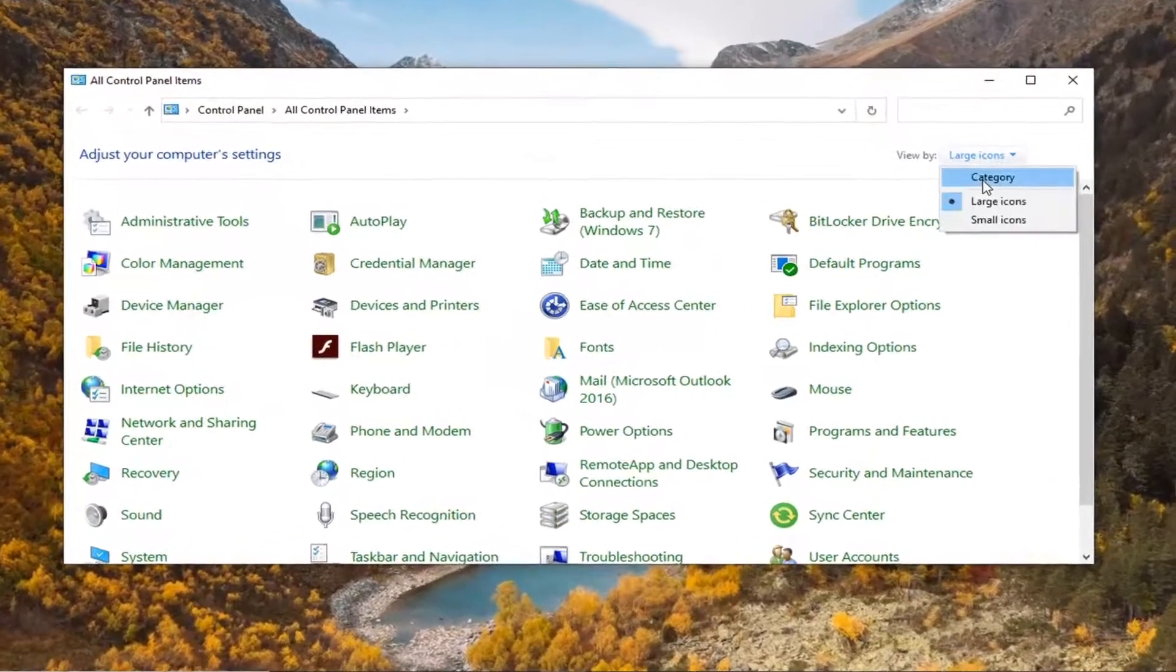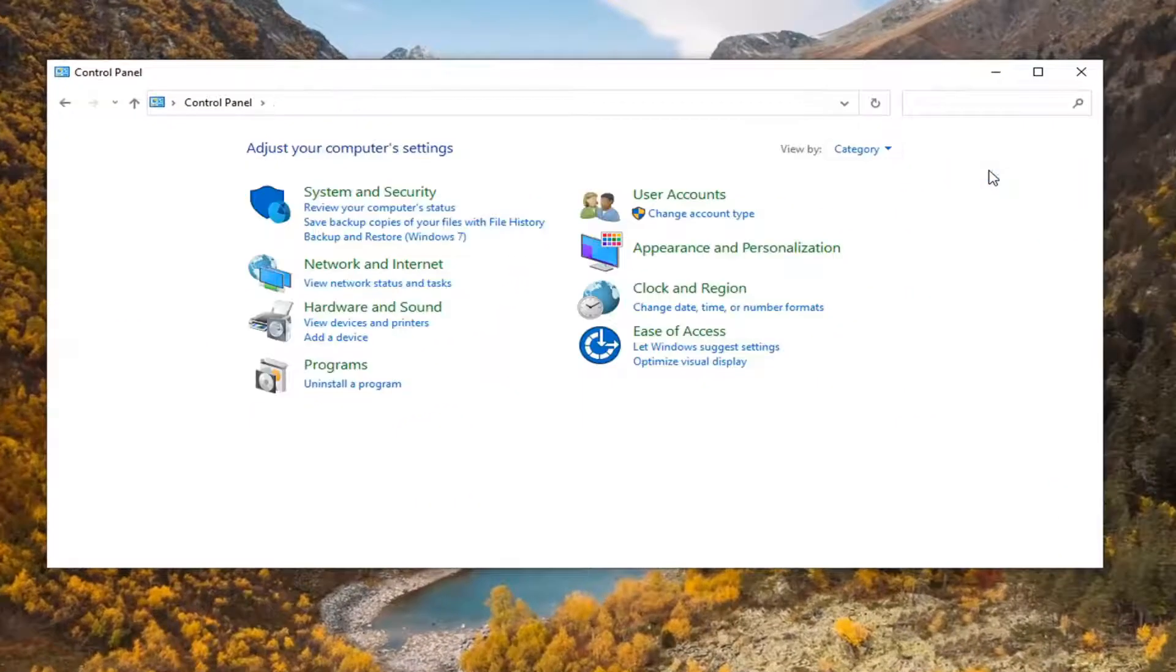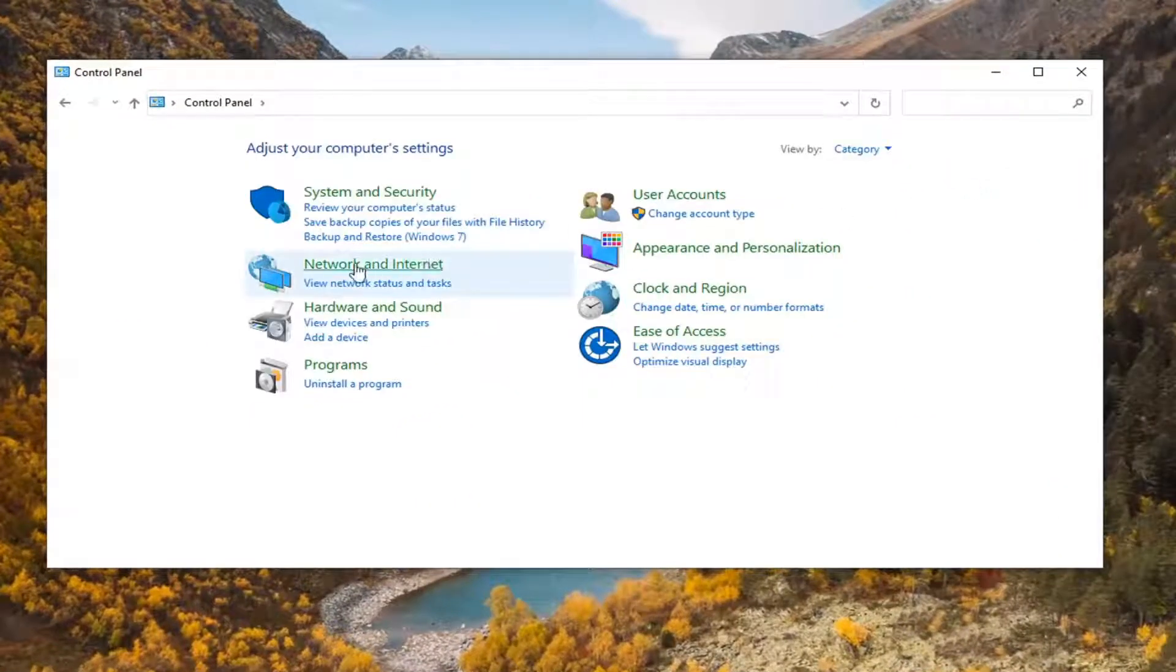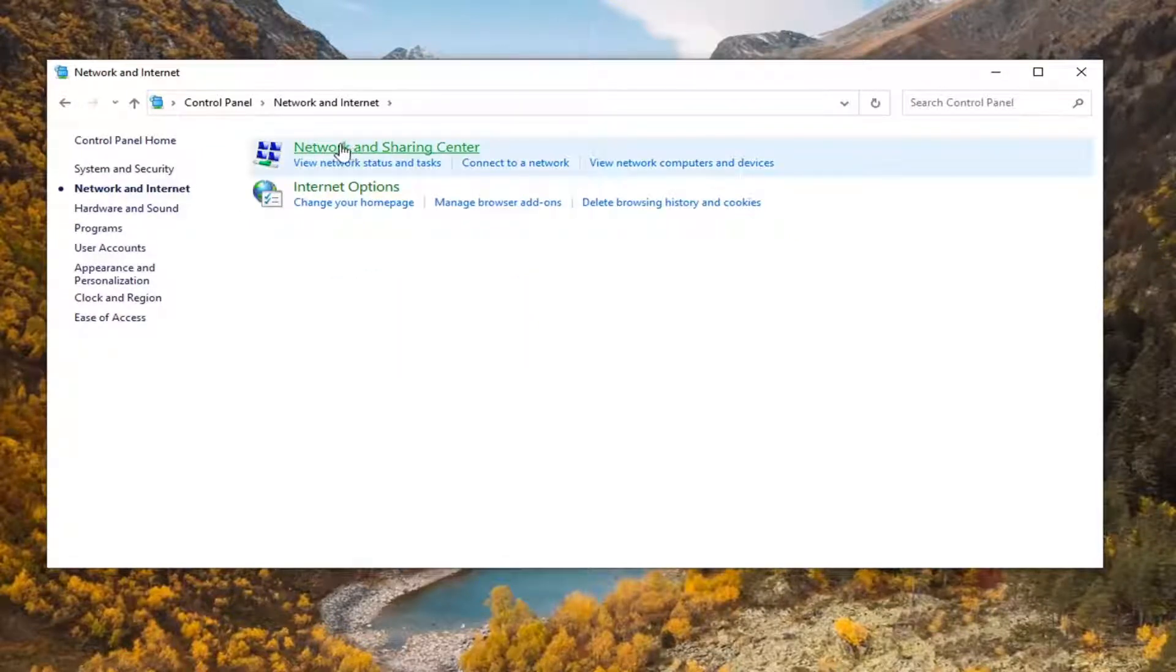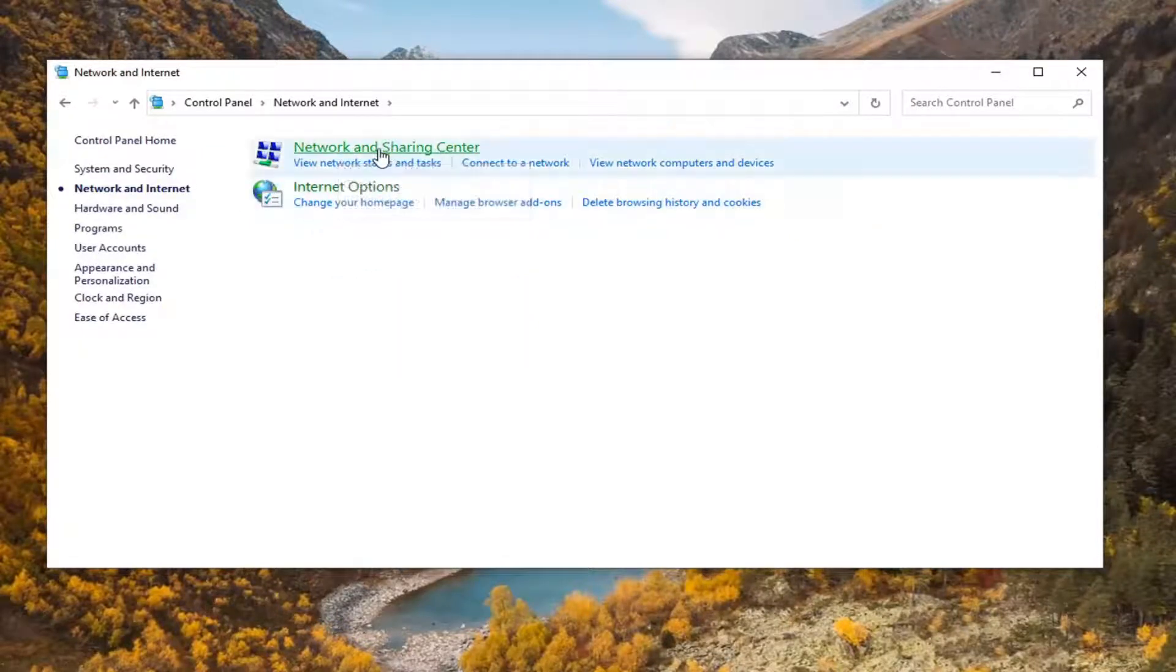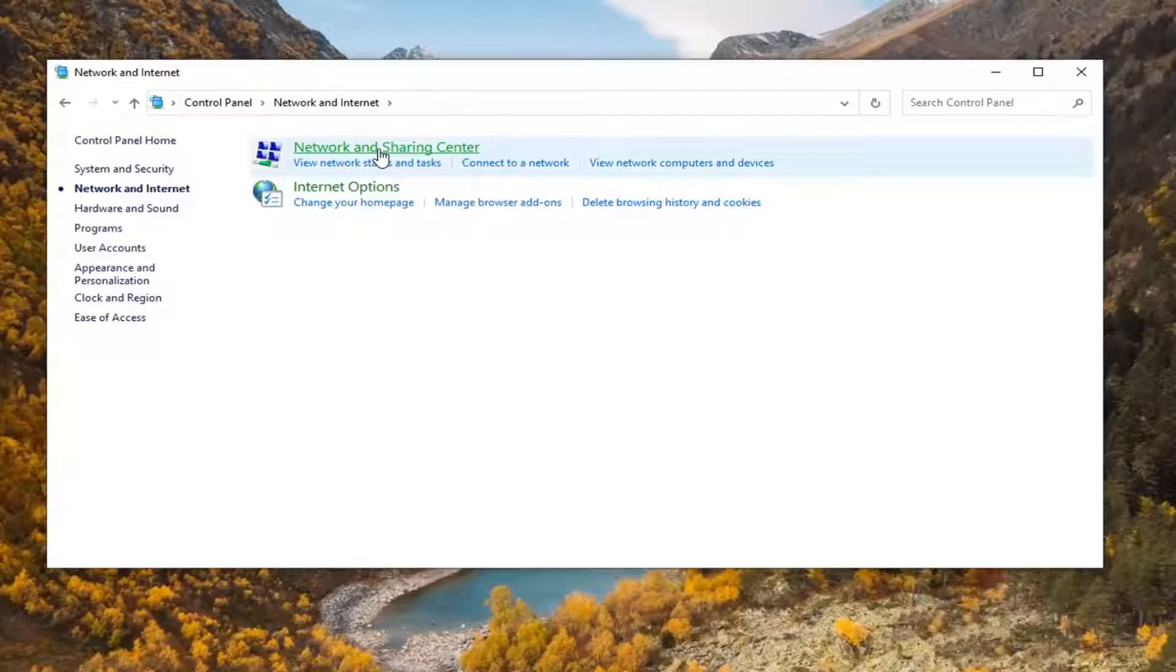Set the view by the category view, and then select Networking and Internet. Select where it says Network and Sharing Center.